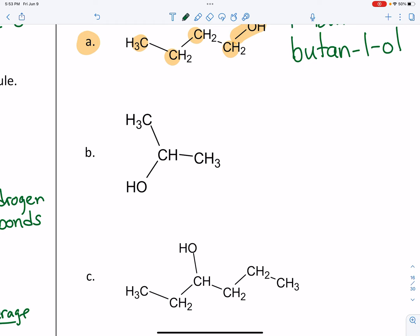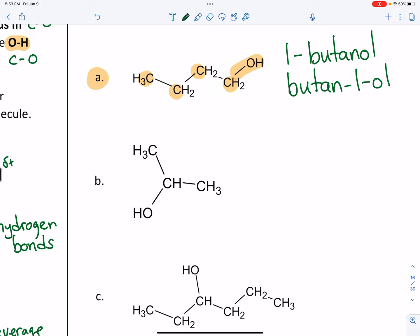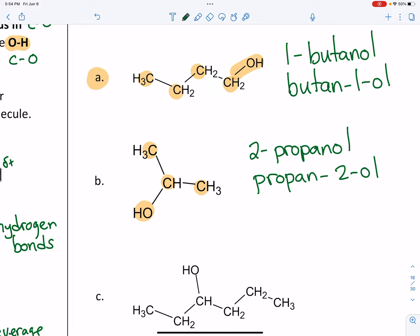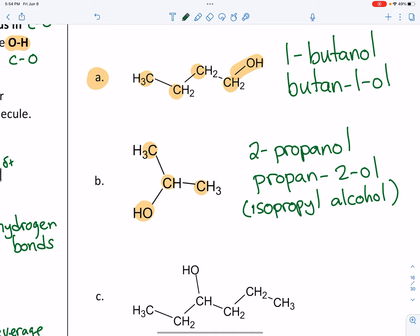The second molecule: it's an alcohol because of the hydroxyl group; the parent chain has three carbons; and the hydroxyl group is on the second carbon. The American way is 2-propanol, and the IUPAC way is propane-2-ol. That molecule has an older name that's still quite common and you should know it: isopropyl alcohol, or sometimes isopropanol.